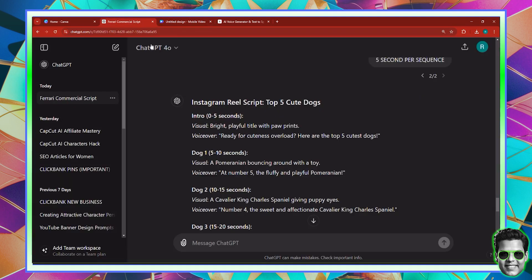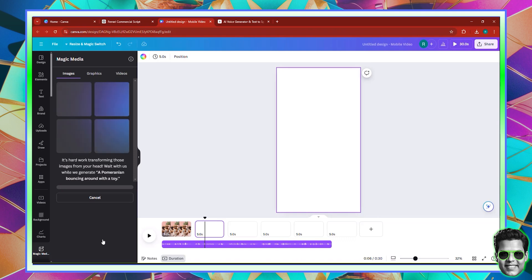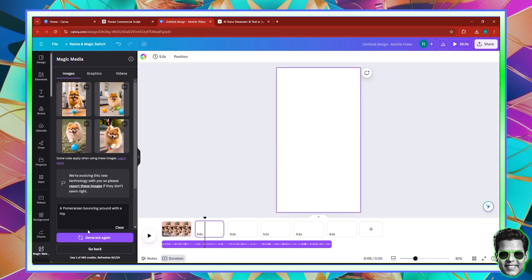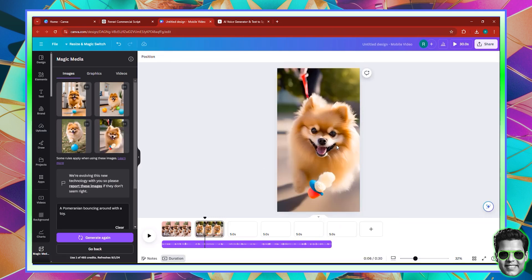On the second page we have the Pomeranian bouncing around with the toy. This is our prompt. So we're going to come back right here, paste this in and click generate again. Now on page number two, we're going to add an image of the Pomeranian playing with a toy. It's taking some time to generate. There we have it. Pick the one you like, the one you find the cutest. I would think this one is the cutest because it looks the cutest. So I'll take this and set the image to the background.